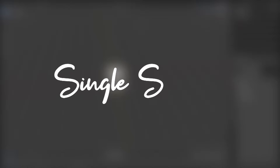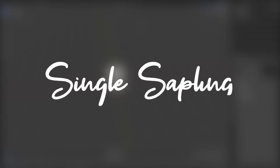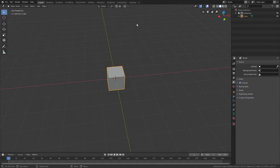Hi guys and girls and welcome back to another video. In today's video we're doing the jump animations for our character that we have been making for the last few episodes.